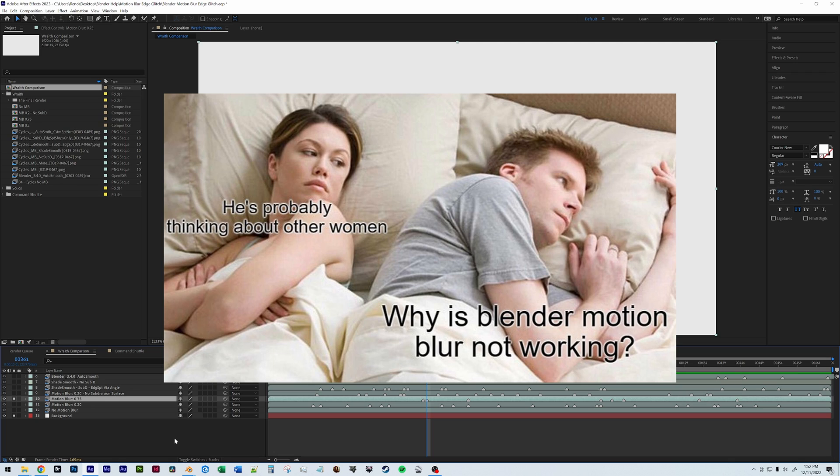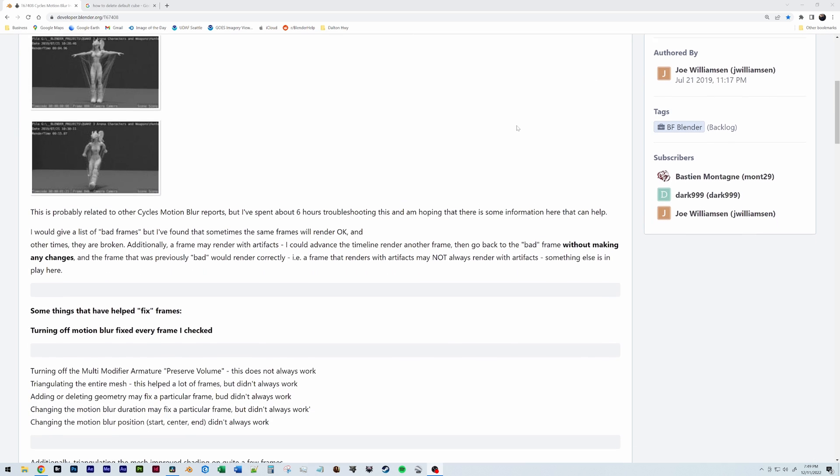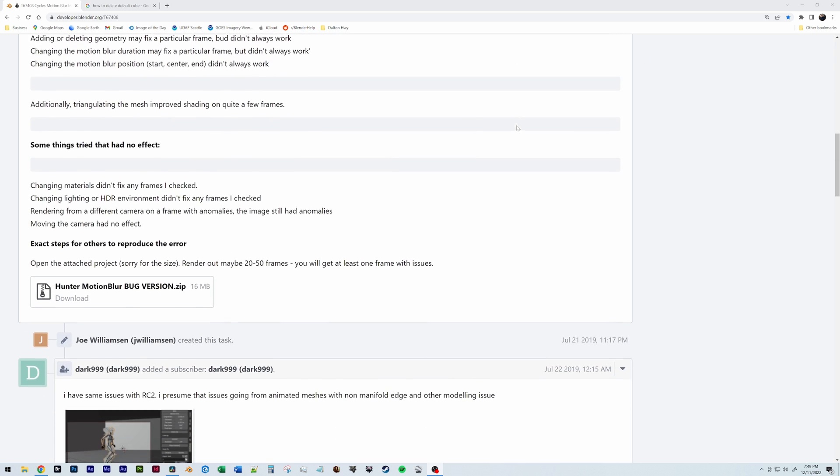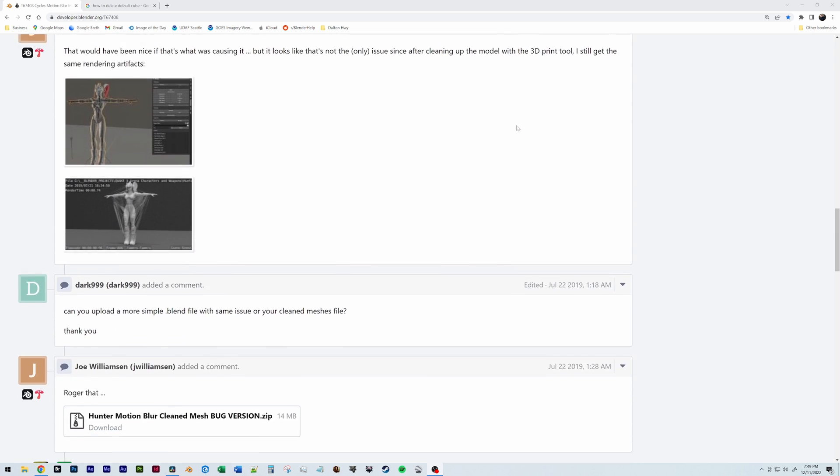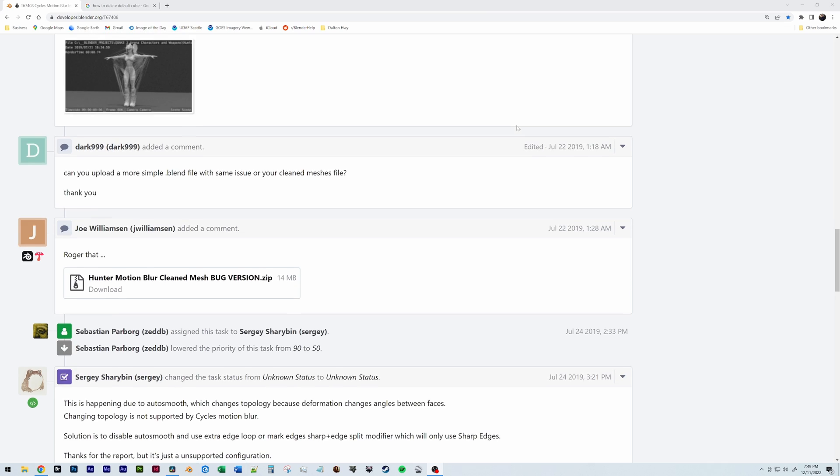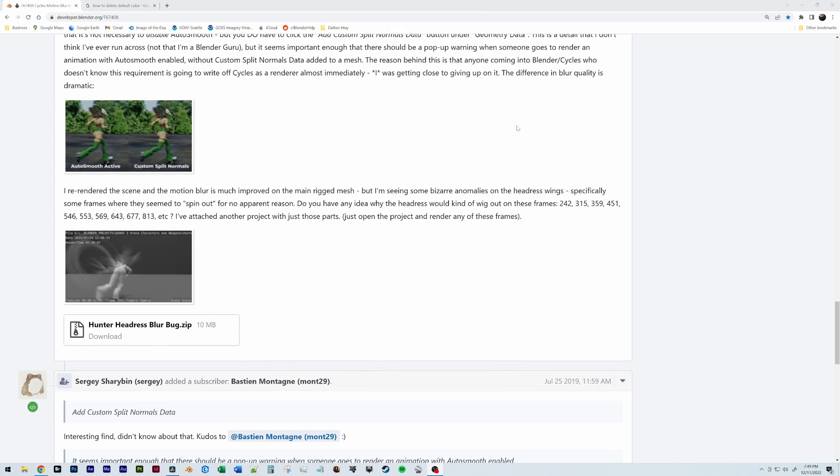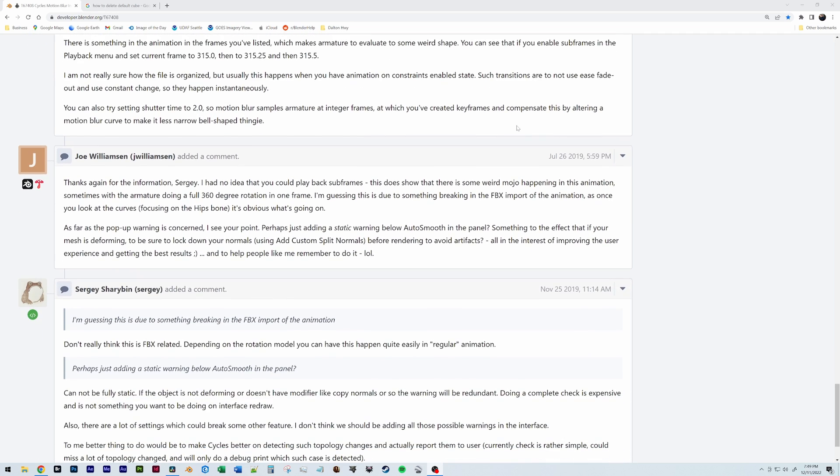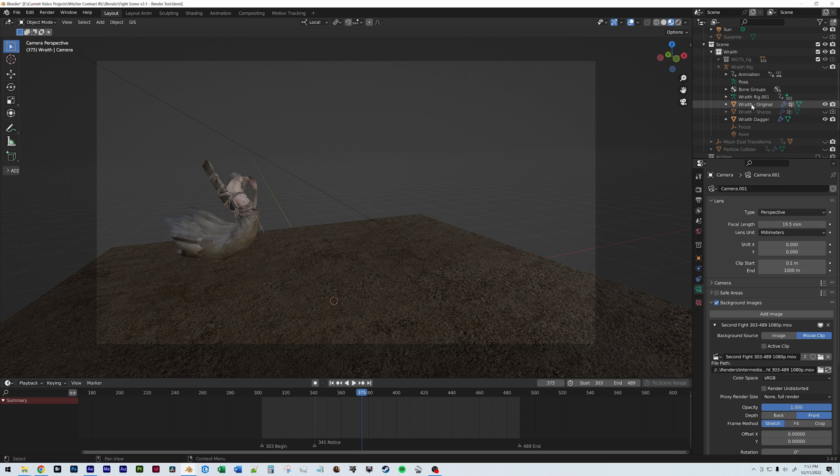So after many sleepless nights and hours upon hours of Google searching, I was like a hair away from submitting this as a bug report when I actually came across a bug report from 2019 showcasing the same exact issue. So I'll link to this page in the description below. But what's actually happening is the cycles motion blur does not support any topology changes. And when you're using something like auto smooth in blender, that's actually changing the topology over the course of time when you're animating a character like this.